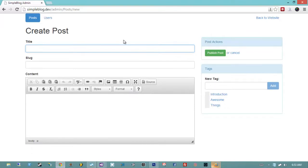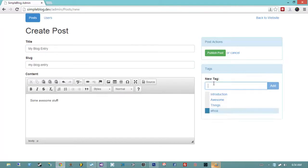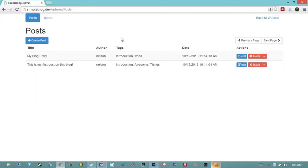The only reason this project isn't more complete is that you just have to repeat the same process we've shown you. For example, I can say 'my blog entry,' use a nice WYSIWYG editor, add tags, and then publish it. And now it's published — we can go back to the website and see it posted.